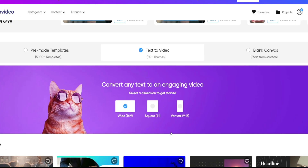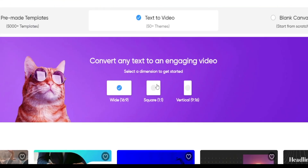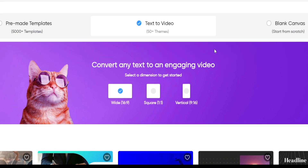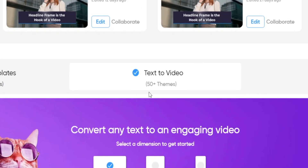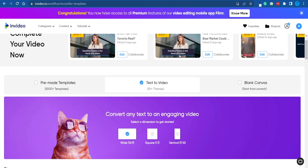Here's how it works in a nutshell. You're going to pick one of three different dimensions — wide, square, or vertical — depending on your use case, and then choose one of these templates to work with. There will be 50-plus different themes to choose from, so you've got a wide range of options. What are the actual use cases? How are we going to make money with this tool, and where do we upload these videos? All of those questions will be answered in a second.